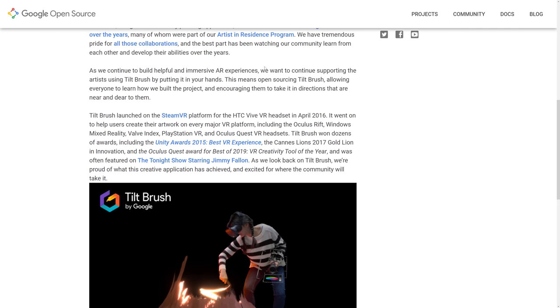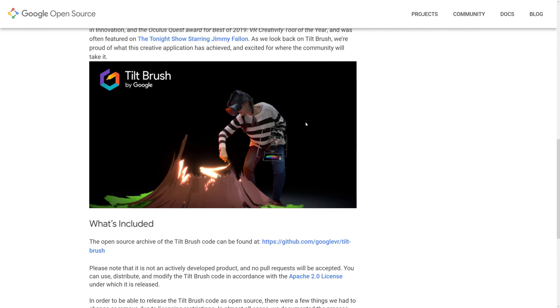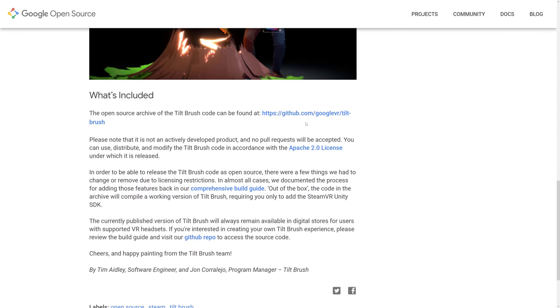So as we continue to build helpful and immersive AR experiences, we want to continue supporting the artists using Tilt Brush by putting it in your hands. This means open-sourcing Tilt Brush, allowing anyone to learn how we built the project and encourage them to take it in directions that are near and dear to them. It was launched on SteamVR for the HTC Vive back in April of 2016.